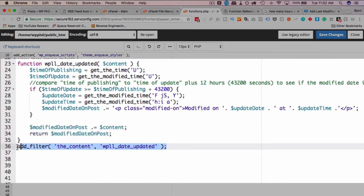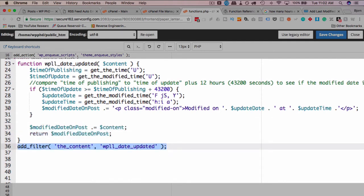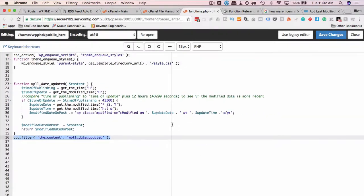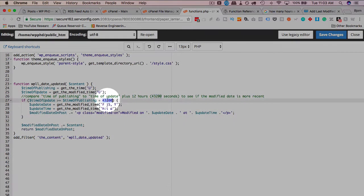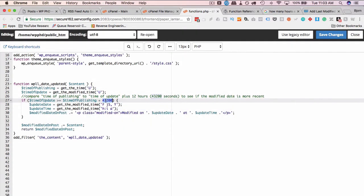And then this just basically adds it to the top of the content. And then we run the function with this. And it all sounds very complicated. It's not that bad because all you have to do is copy and paste it. And then update this number of seconds or number of hours if you want to give yourself a bigger buffer or a smaller buffer.